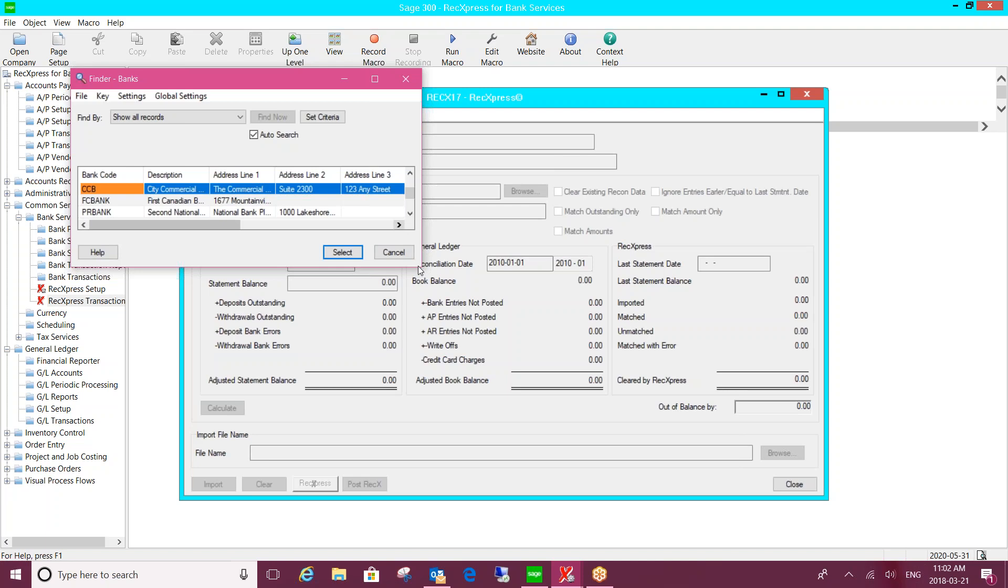The product currently ships with about 180 predefined bank formats. Typically, what we would do is get you to send us a copy of the file that you're able to download from your bank, and we can review it and tell you what the correct bank format is to be using in the software.